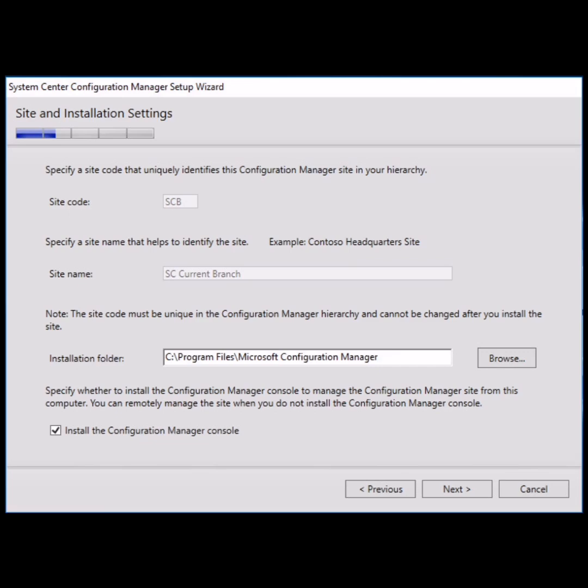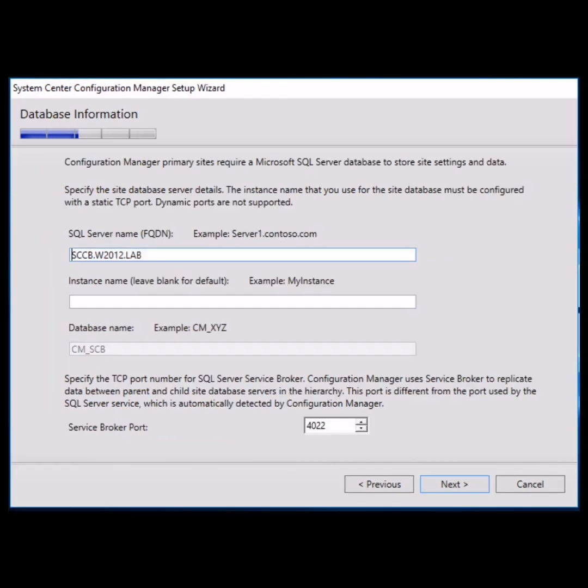After clicking next, you will get this window where you have to provide the SQL server name. The database will be auto-populated from the backup folder, and the service broker port will be 4022. Then click next.